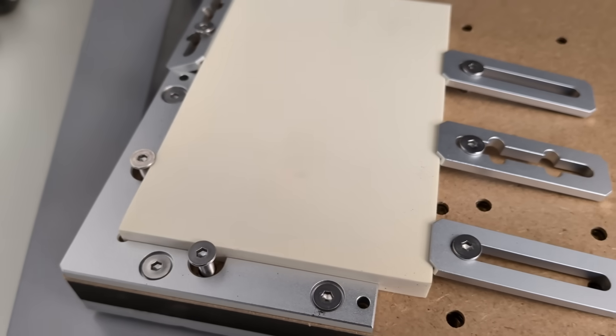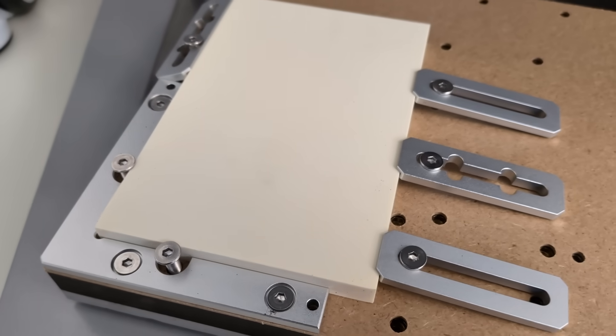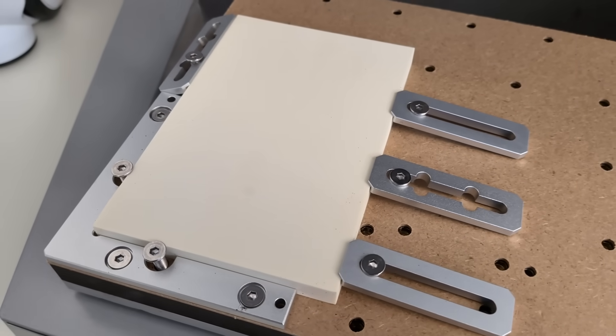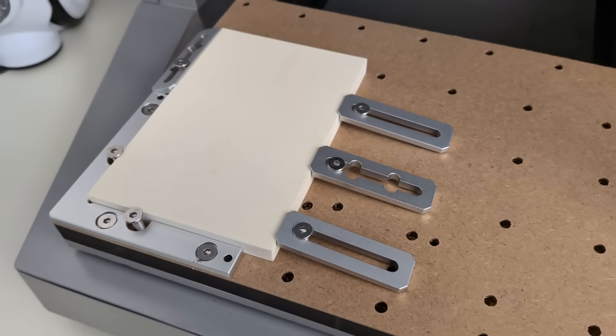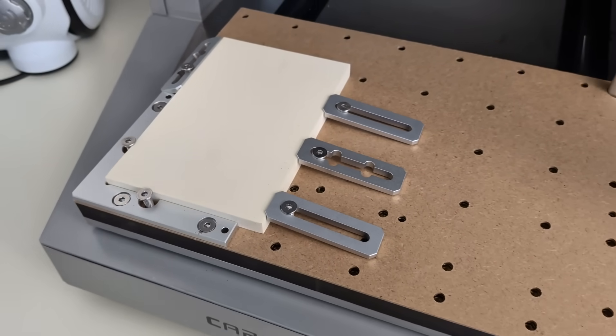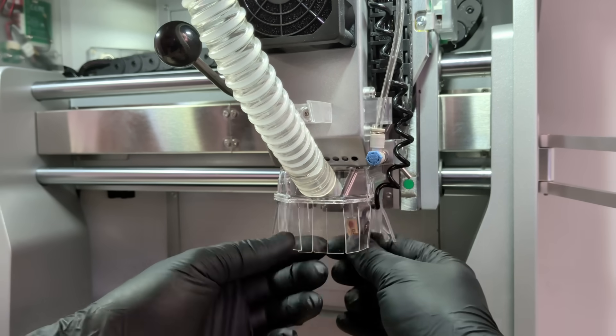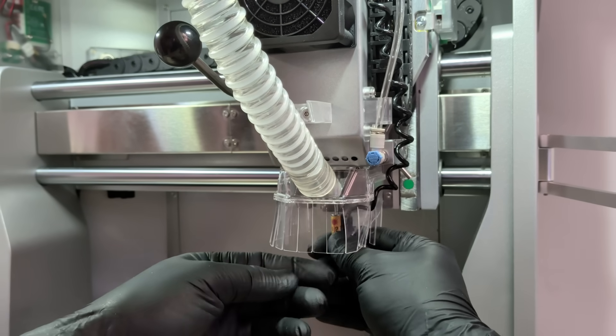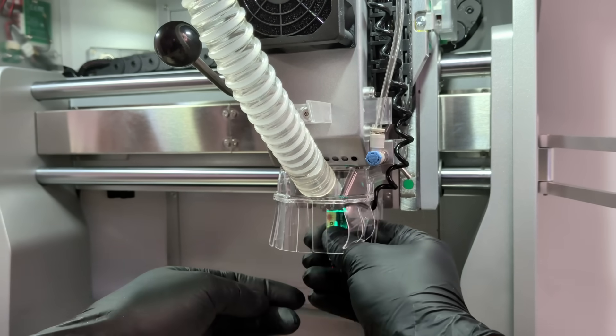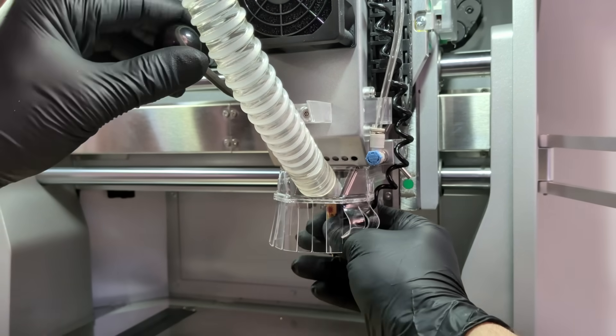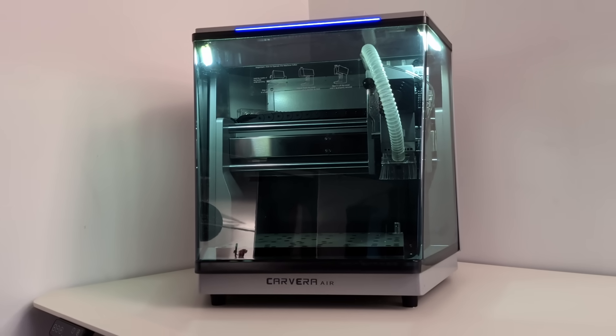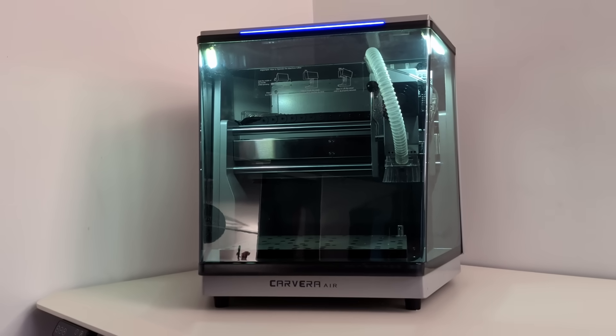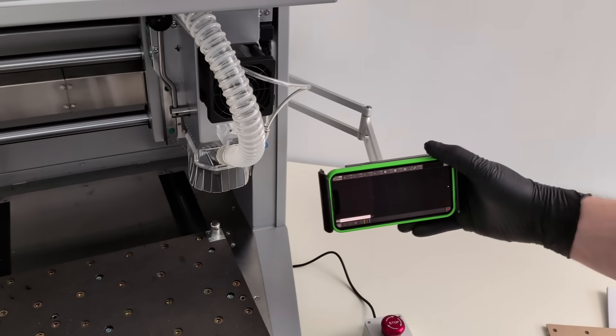Now comes the moment that usually scares people away from CNC machines, the first launch. What's surprising is that a computer isn't even required to get started. The machine can be controlled directly, even from a phone.